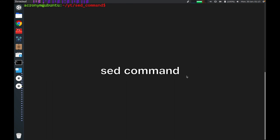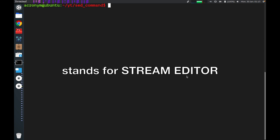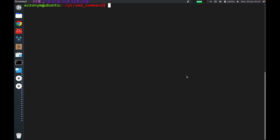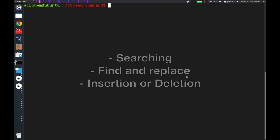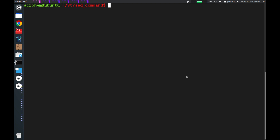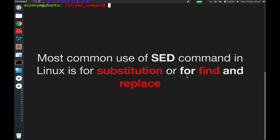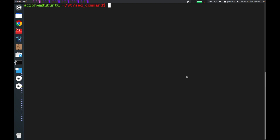On this video I'm going to tell you about the sed command in Linux. Sed stands for stream editor and it can perform lots of functions on a file like searching, find and replace, insertion or deletion. The most common use of sed command in Linux is for substitution or find and replace. By using sed you can edit files even without opening them, which is a much quicker way than first opening that file in a text editor and then changing it.